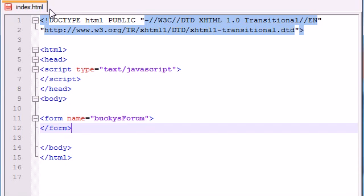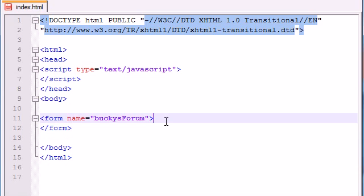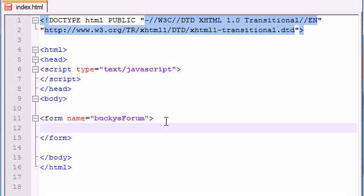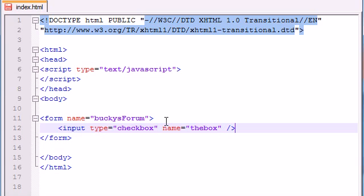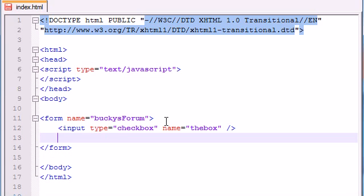Like I said we can have a bunch of different elements in here but for the sake of this tutorial I'm just going to add one checkbox. So input type equals checkbox and might as well give it a name, it will make it easier. Just name it the box.